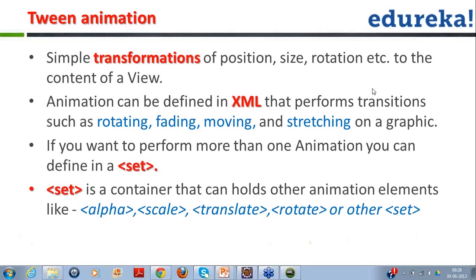Rotate animation works in a similar manner — it rotates the object by whatever degree value you provide. If you provide 180 degrees, it does a half rotation to the opposite side. If you provide 360 degrees, it completes a full rotation back to the original position. If you provide 720 degrees, it does two full rotations. That's the rotate animation available in Android.